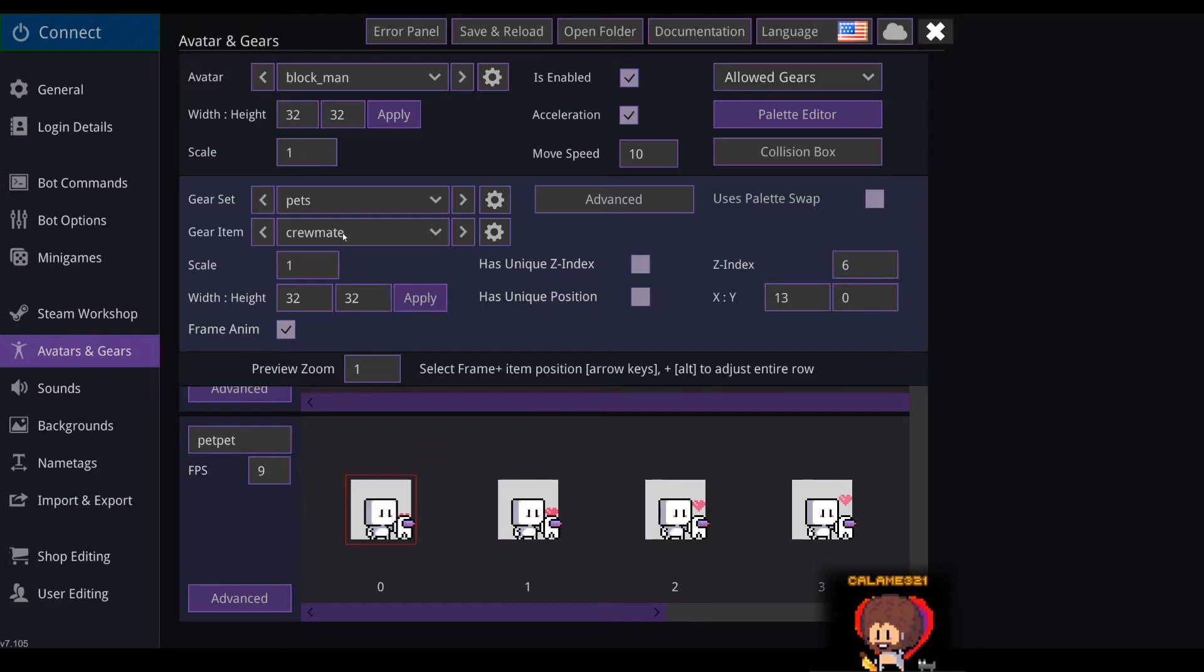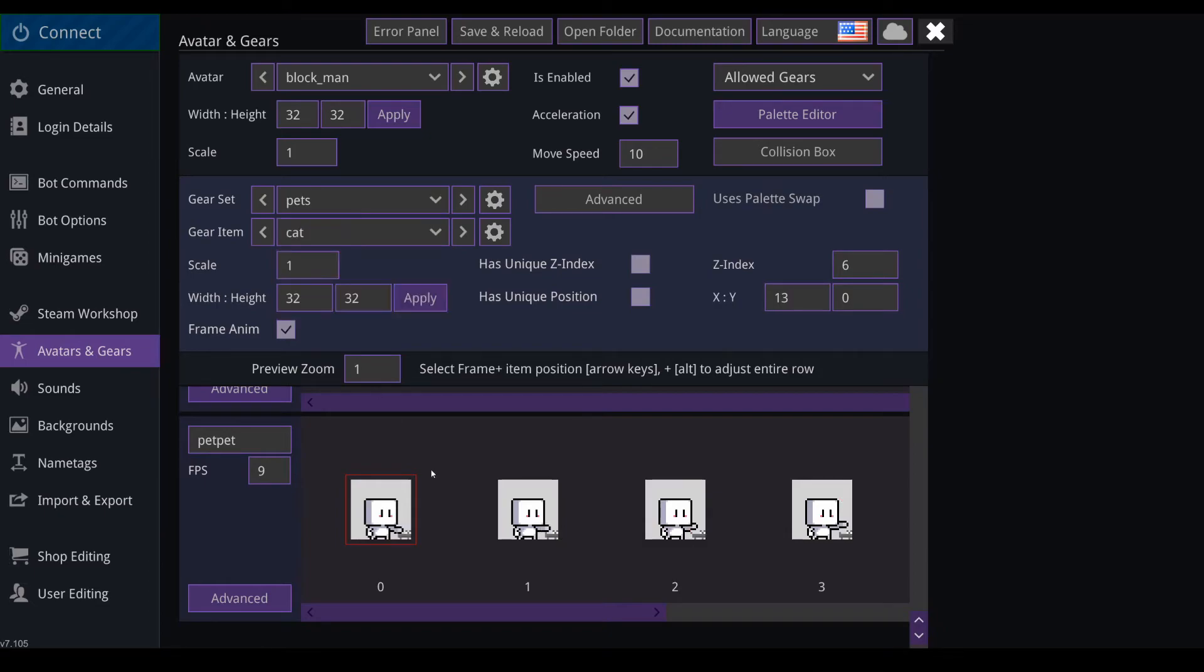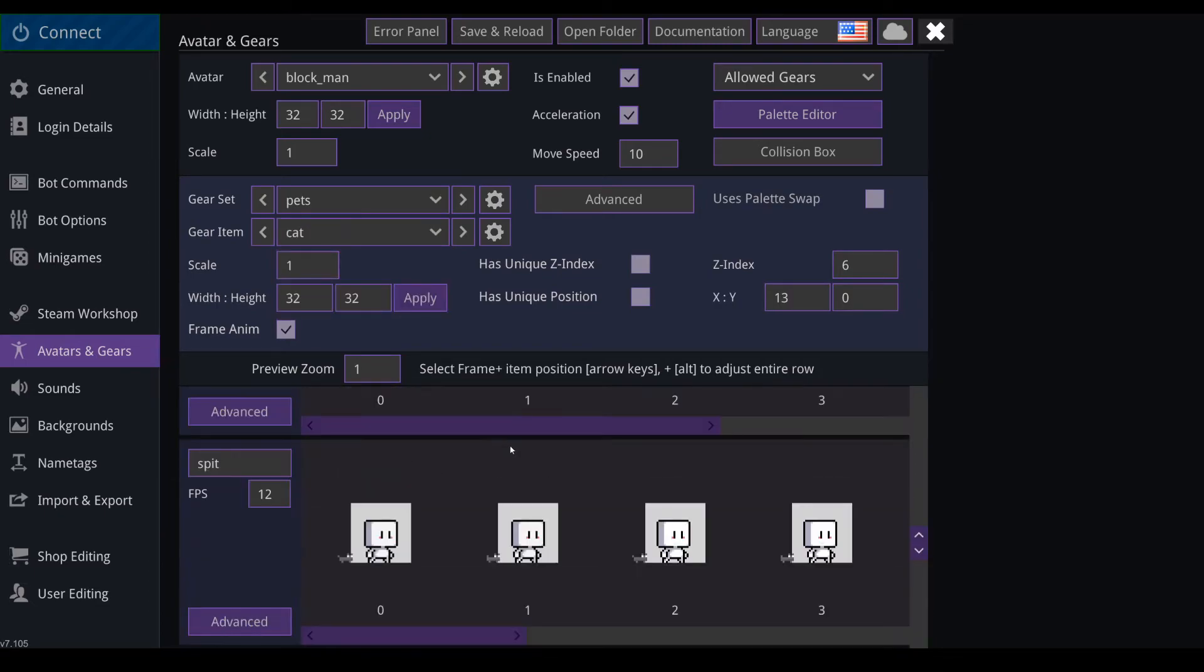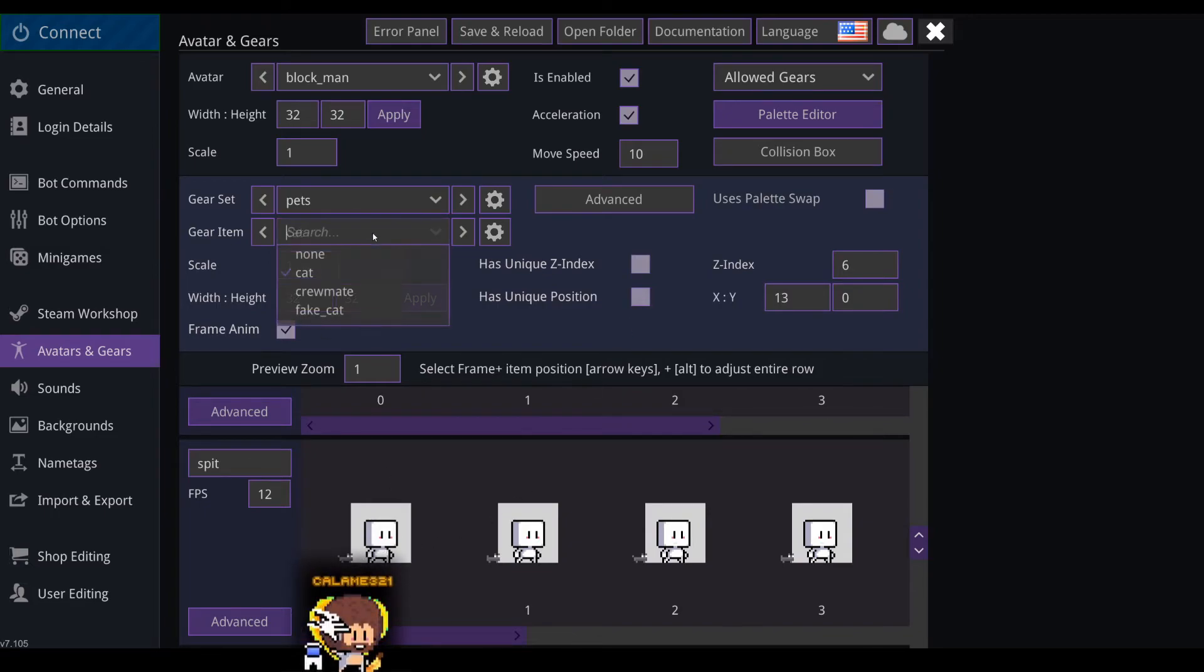Then you can check it to see if it's correct for the other gear. So let's see, the cat, everything is in place, yeah. And this is when the has unique position could be useful if you have some kind of other type of pets that could be in the air. Maybe you can move it up, so you need to check has unique position and set the position for that pet.